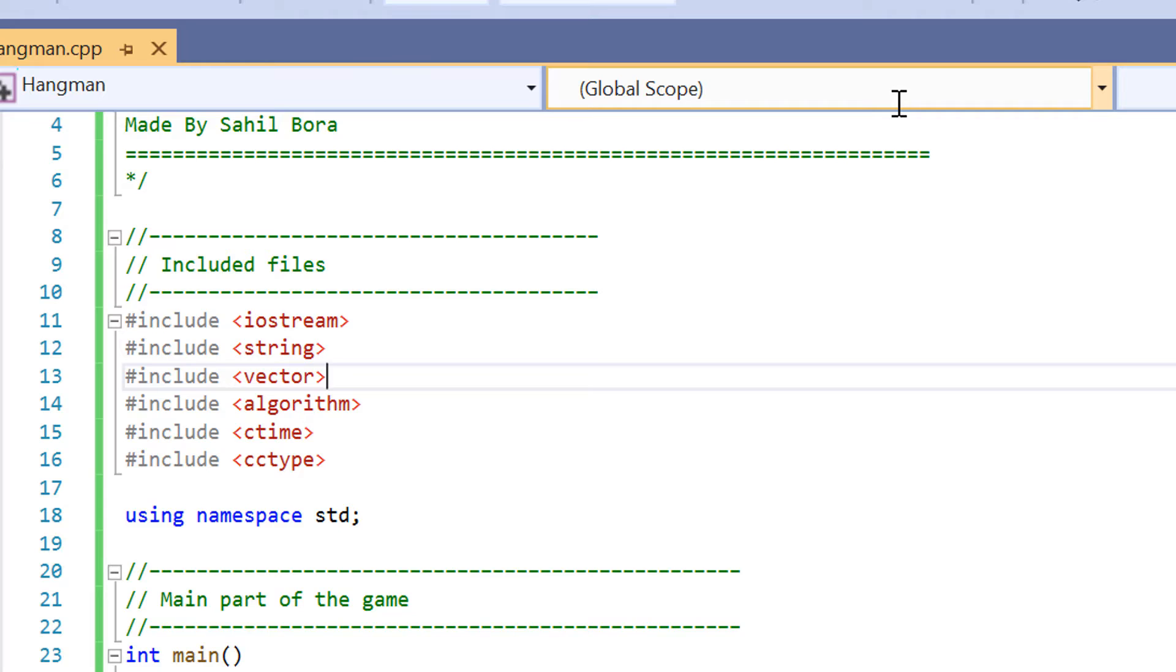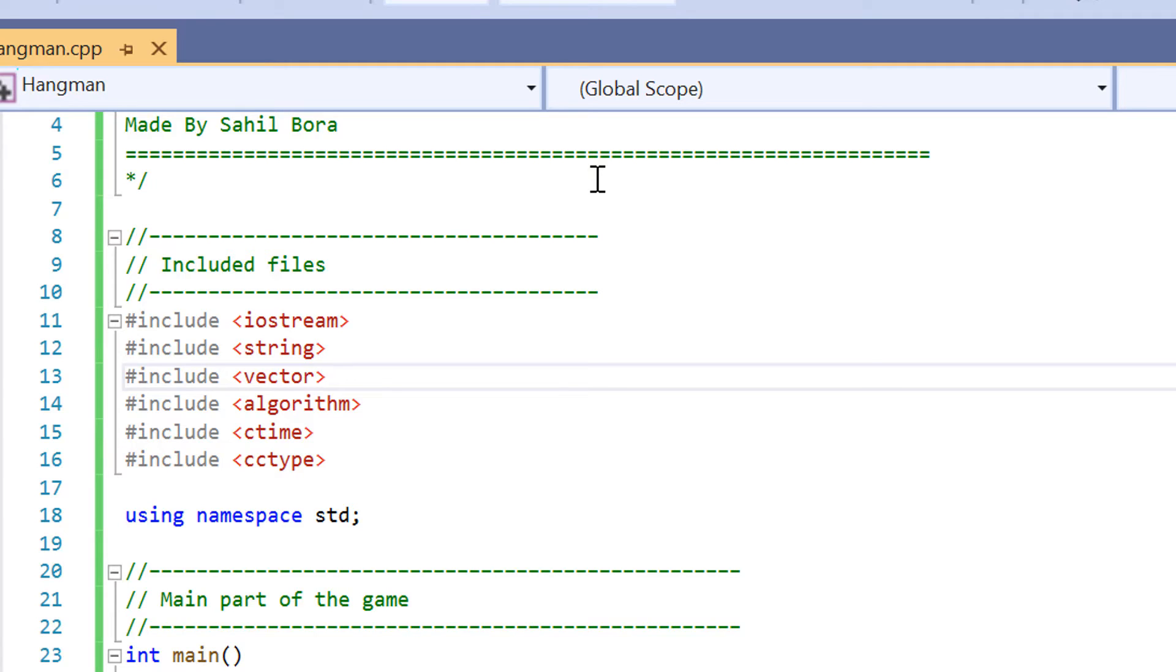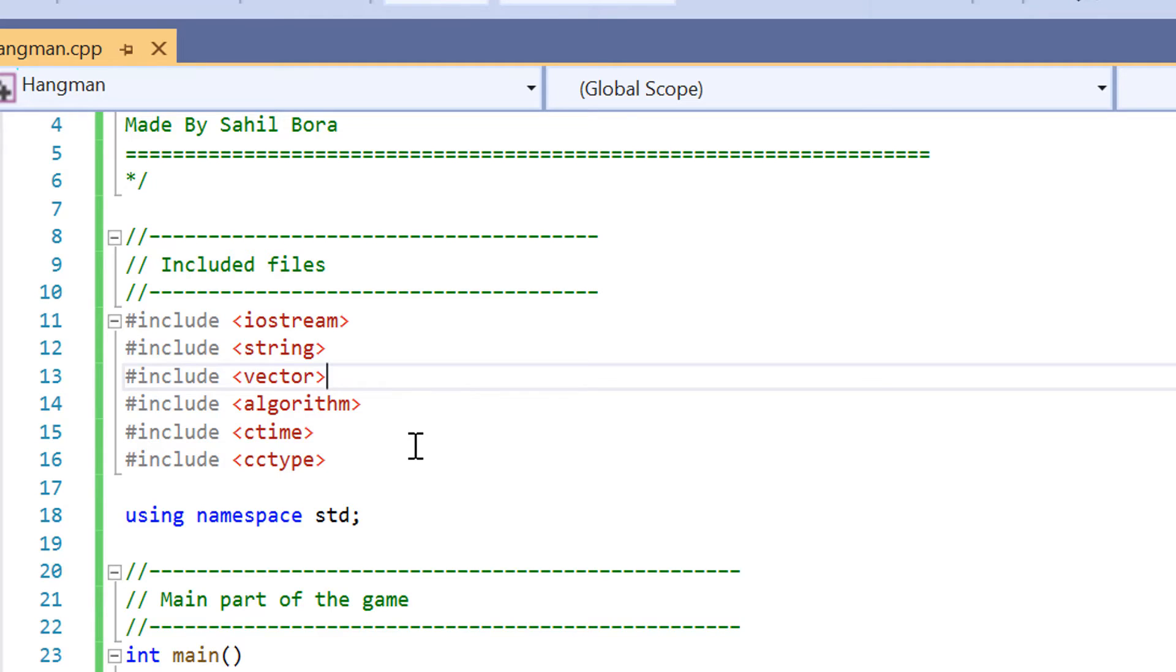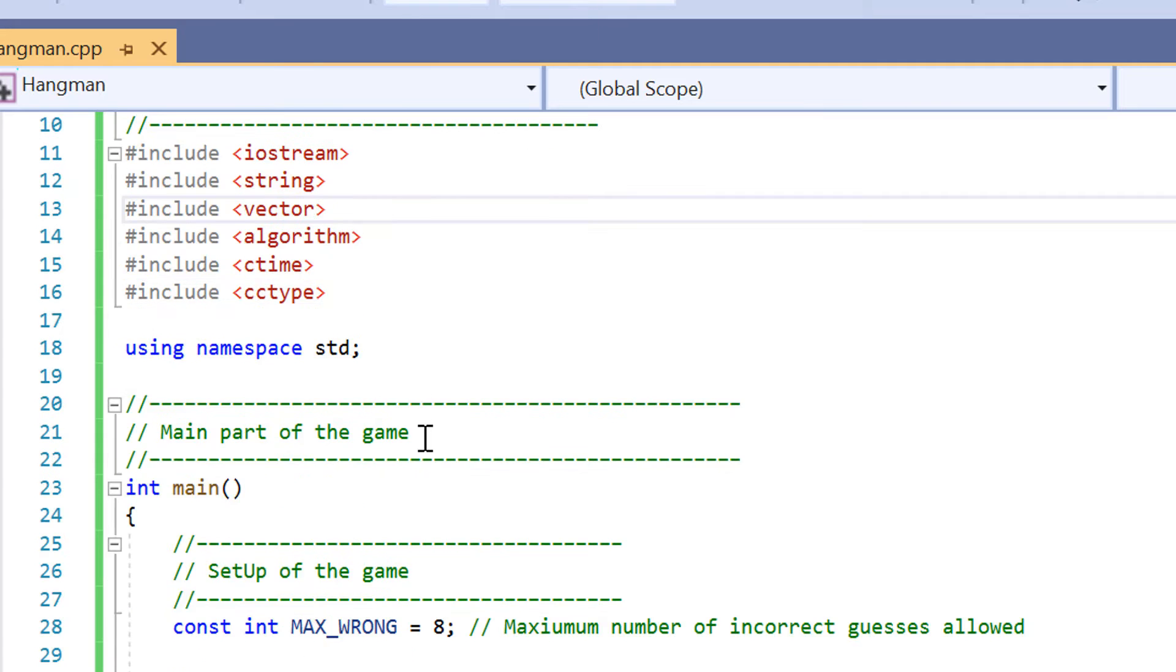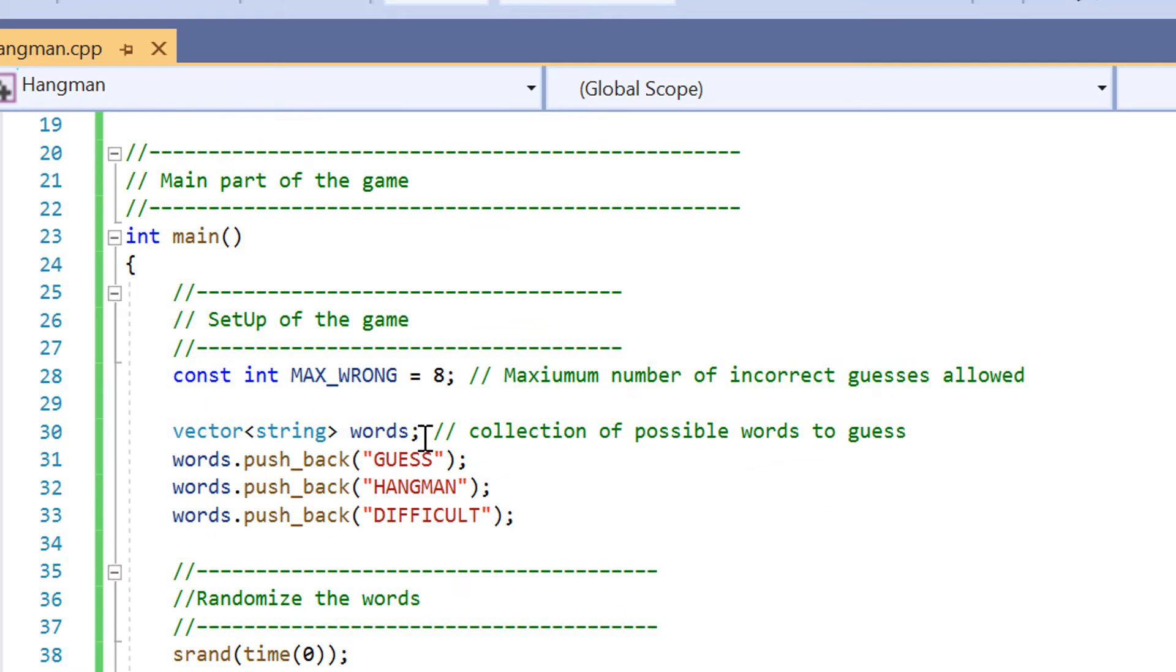As usual, we always begin with the include files that we've got here. So we've got include iostream, string, vector, so that's a new one that we haven't seen before. This allows us to use vectors to allow us to choose what's going to be used in the game. We've got include algorithm, ctime and ctype, and we've also got using namespace std.